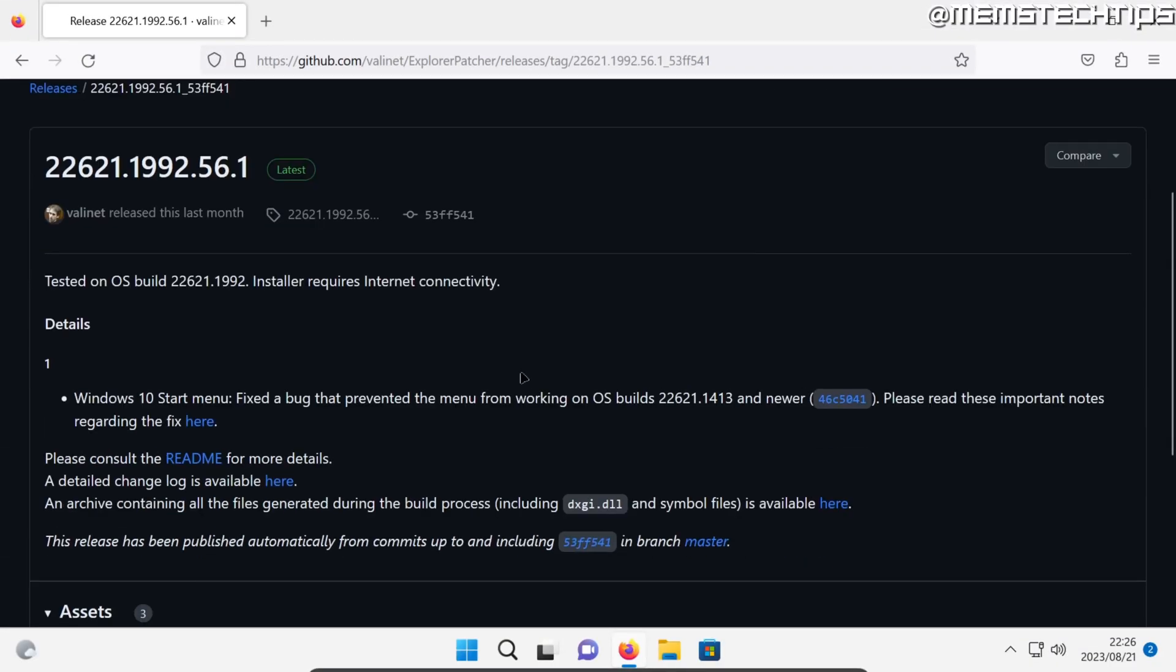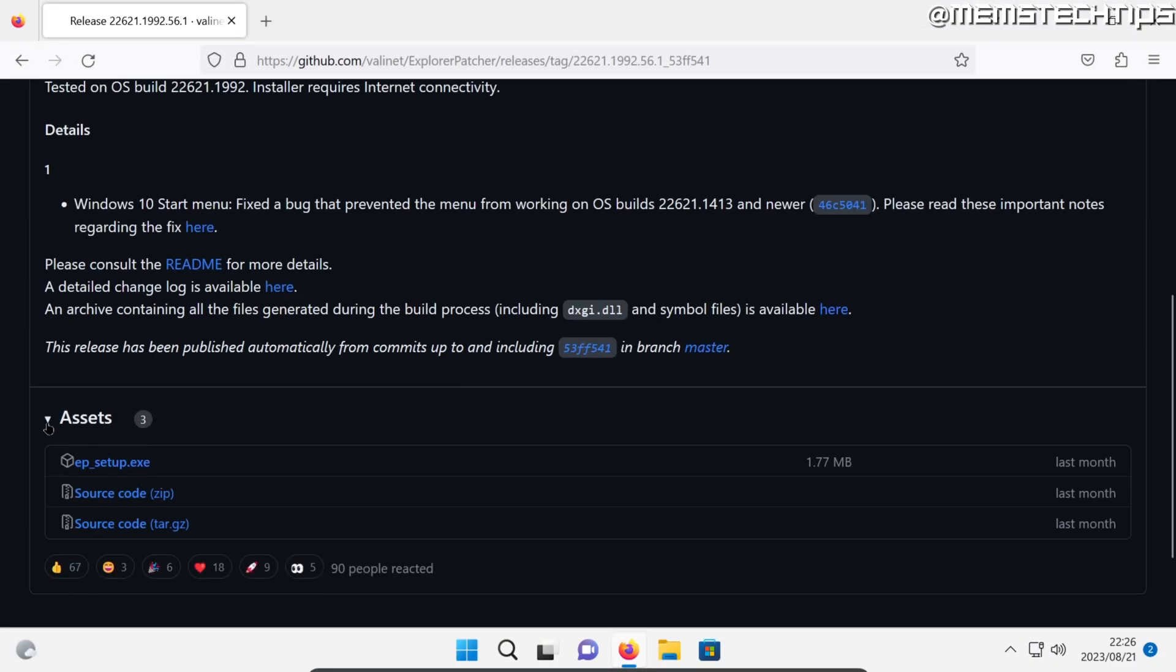Once you're on the latest release just scroll down until you find the assets and then you want to download this epsetup.exe file.